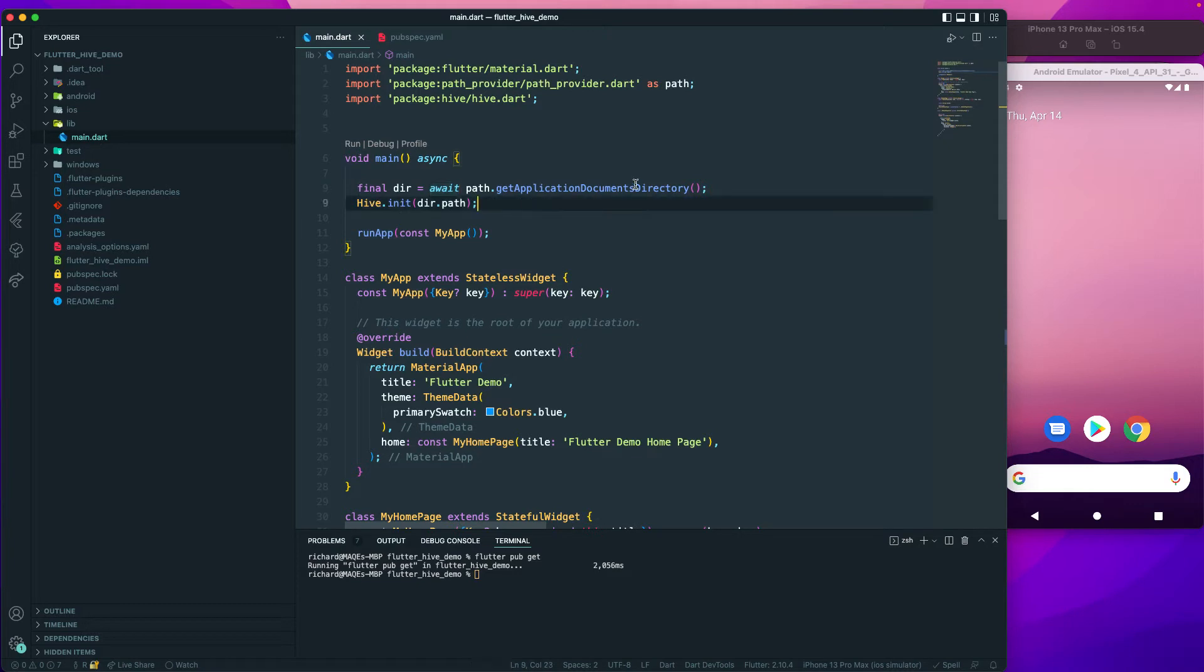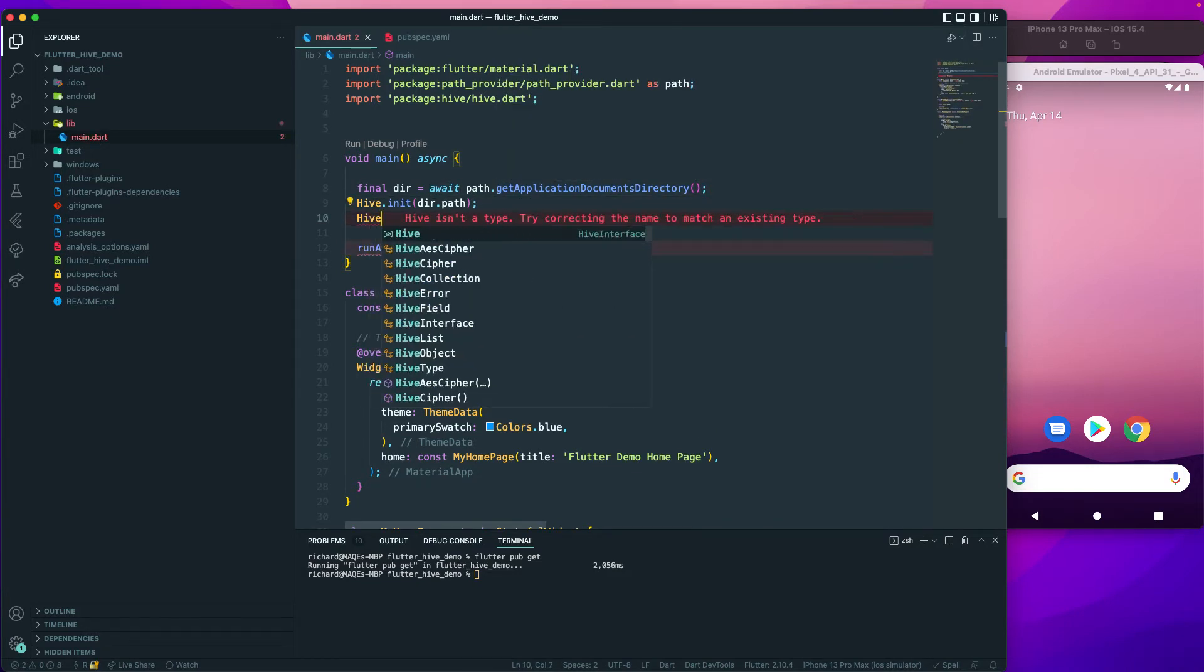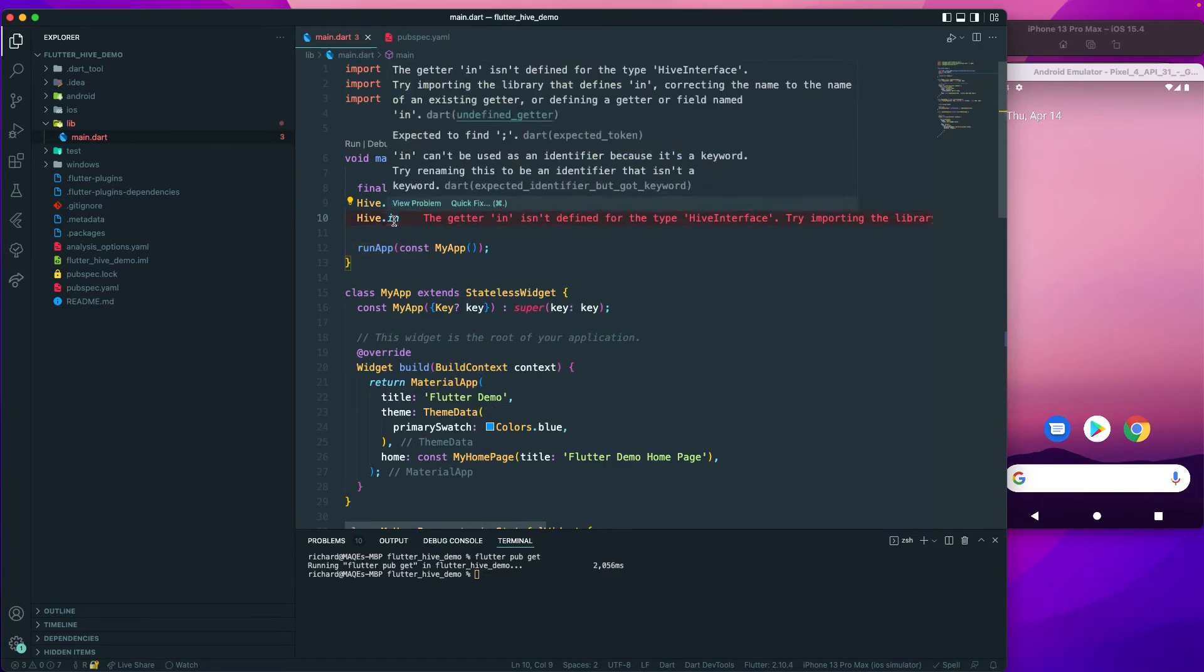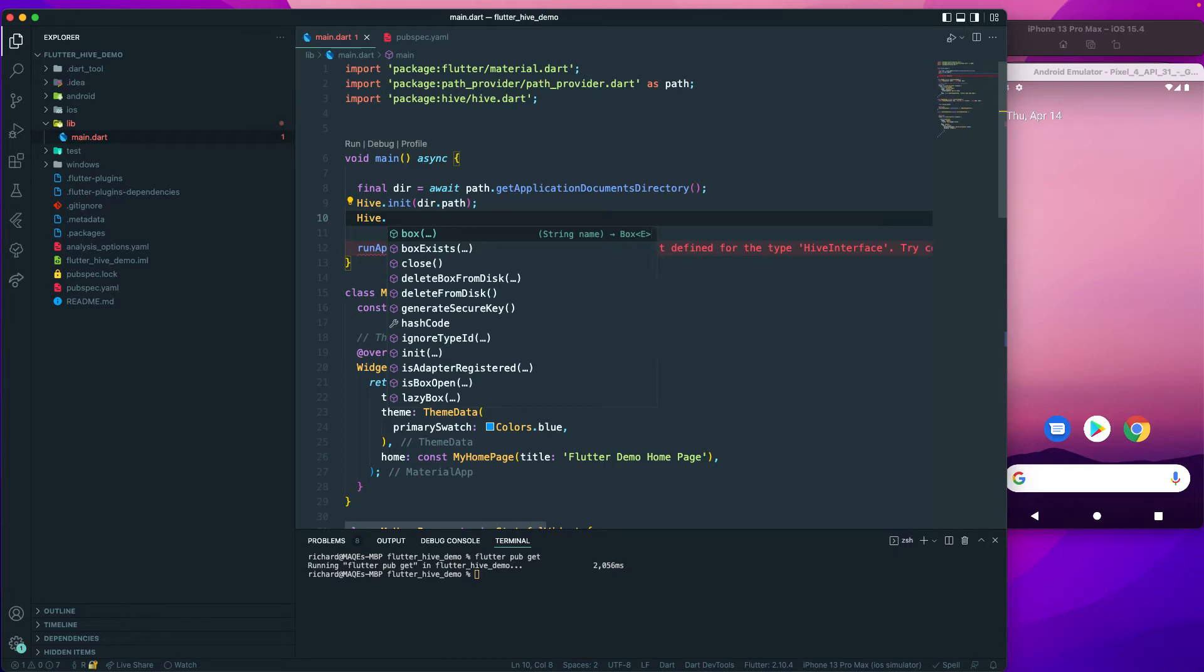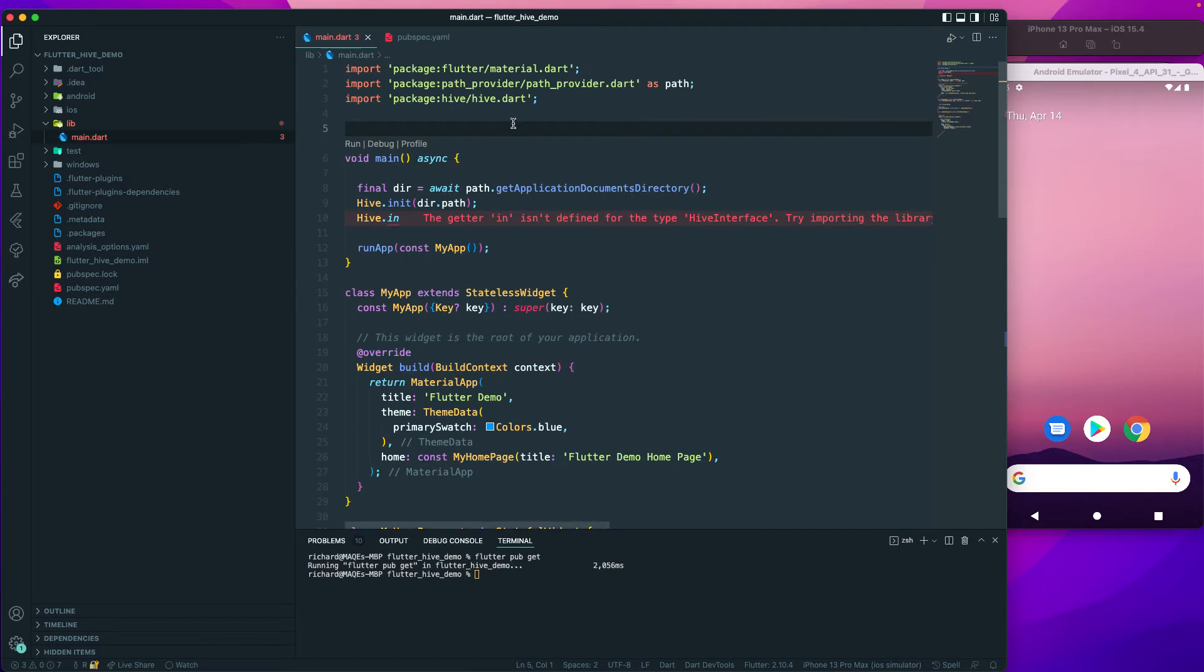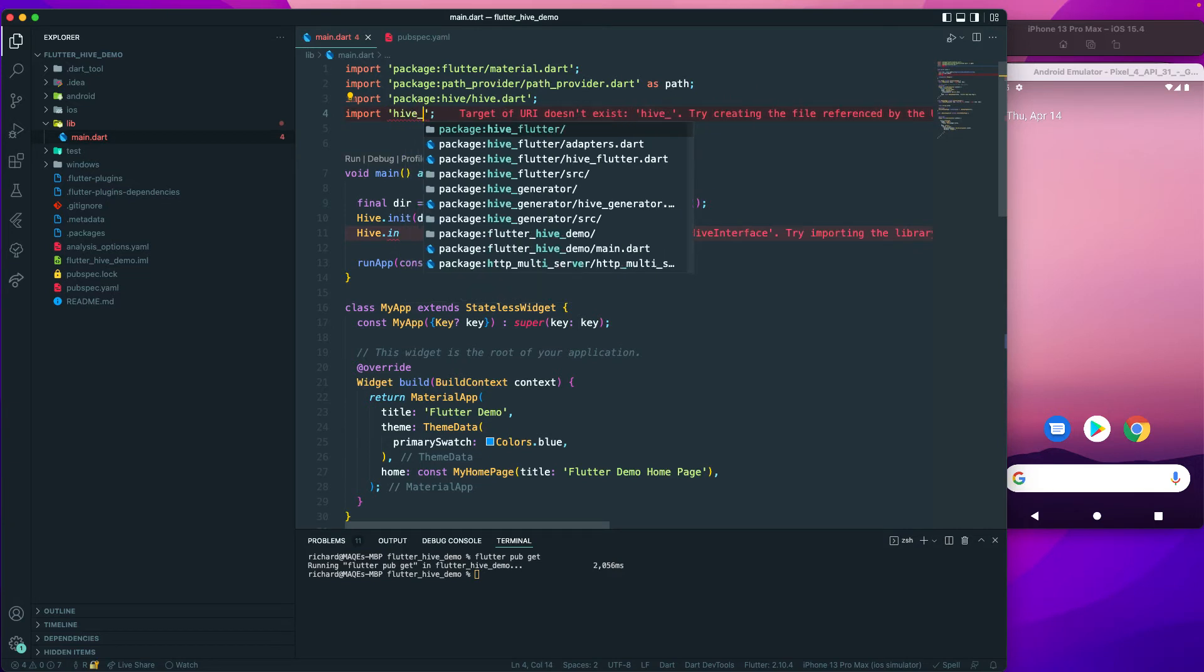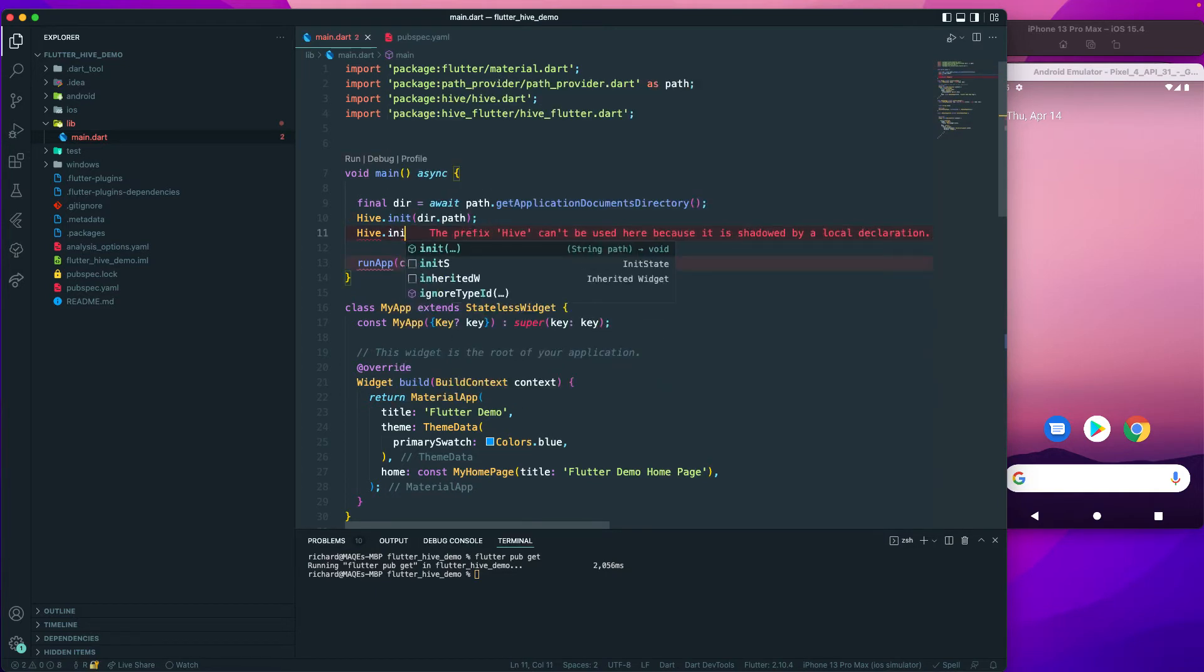We can also make use of Hive in another way. I can import the hive_flutter package, and once I import that I can make use of init_flutter and then pass in the directory or the subdirectory where you want to install the box.